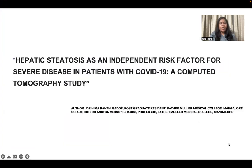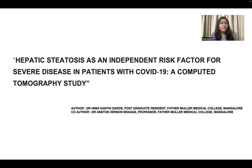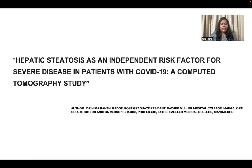Hello, everyone. I am Bhima Kanthi. I'm a postgraduate resident studying in Father Muller Medical College, Mangalore. Today, I'll be talking about how hepatic steatosis is an independent risk factor for severe disease in patients with COVID-19 — a computed tomography study.